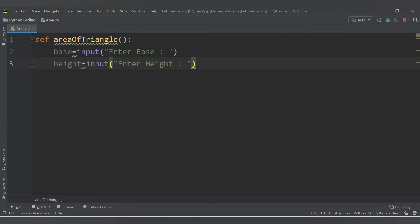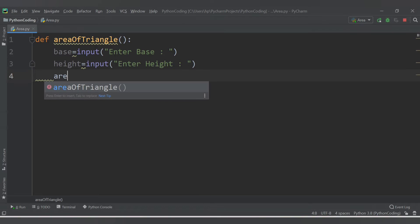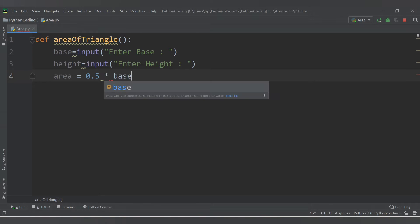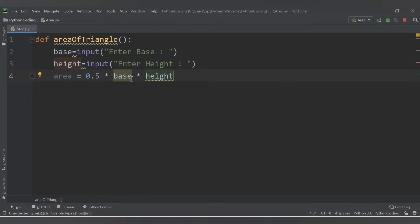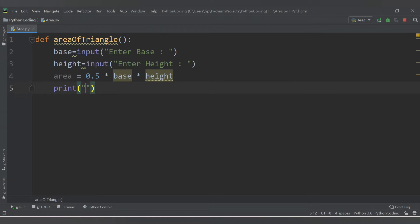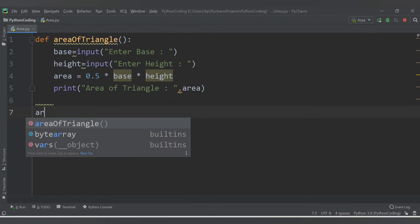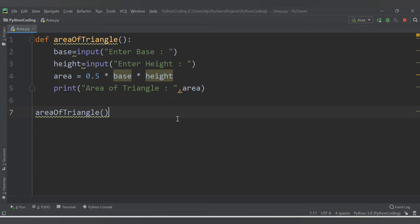Once the two values are entered, we calculate the area. So let's have a variable 'area' equal to 0.5 into base into height. Whatever we accepted for base and height will be multiplied by 0.5. Once we get the result, we print 'area of triangle' and the area value. This is the end of the function, so now we need to call it: 'area_of_triangle()'.